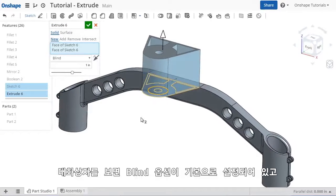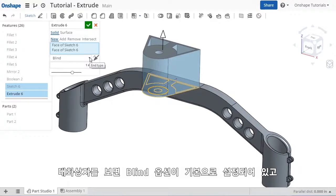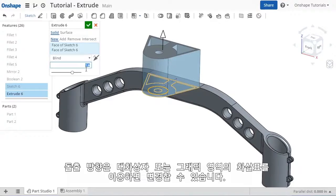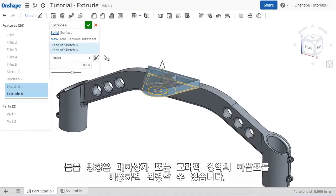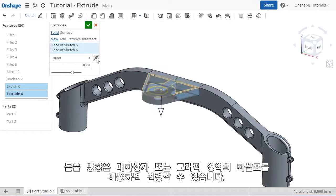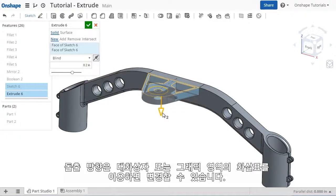By default a blind end condition is selected where I can enter a value, flip the direction, or use the arrow in the graphics area.